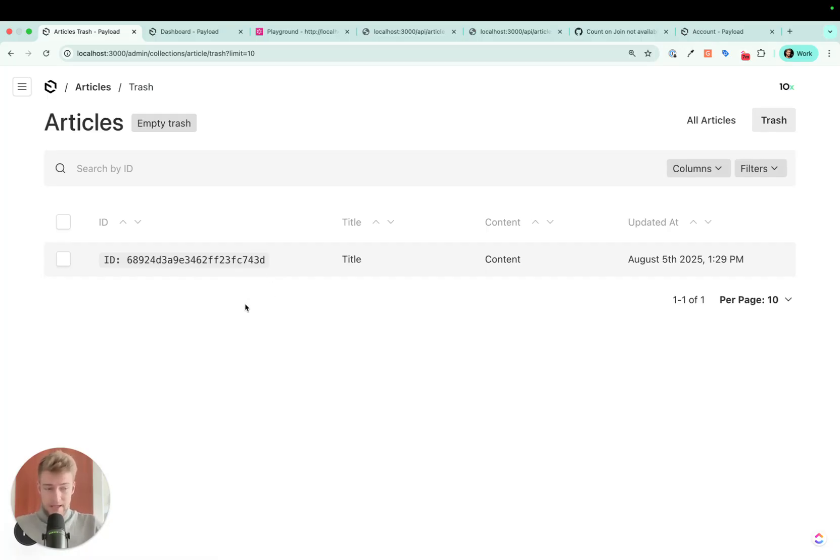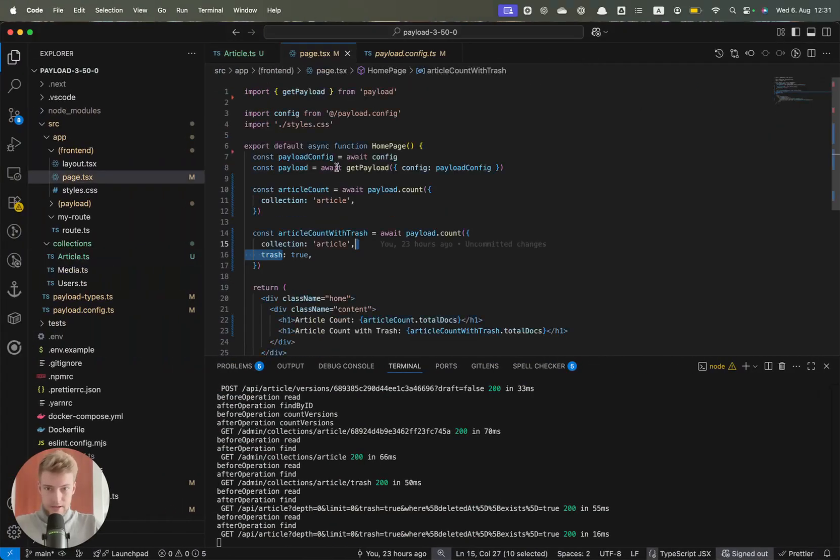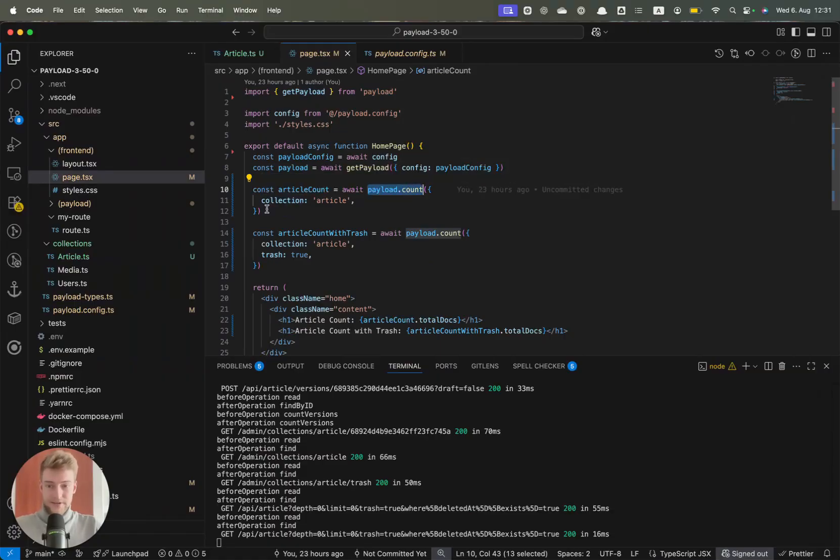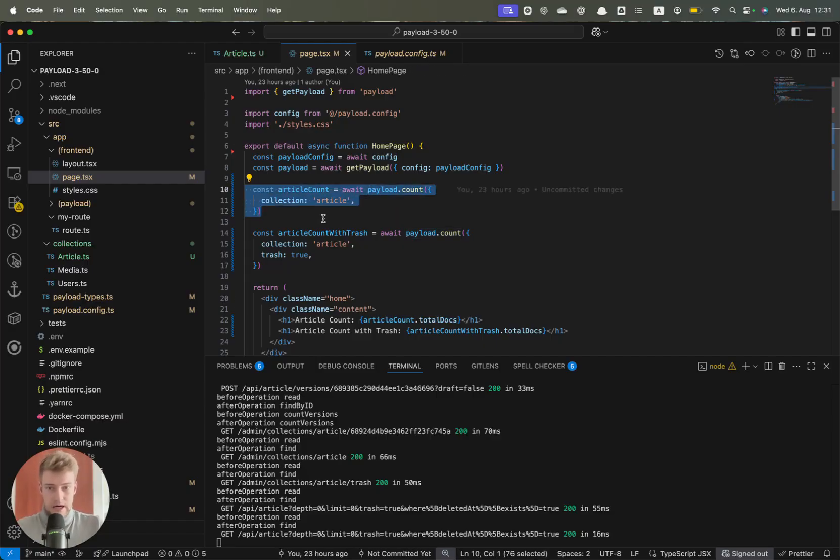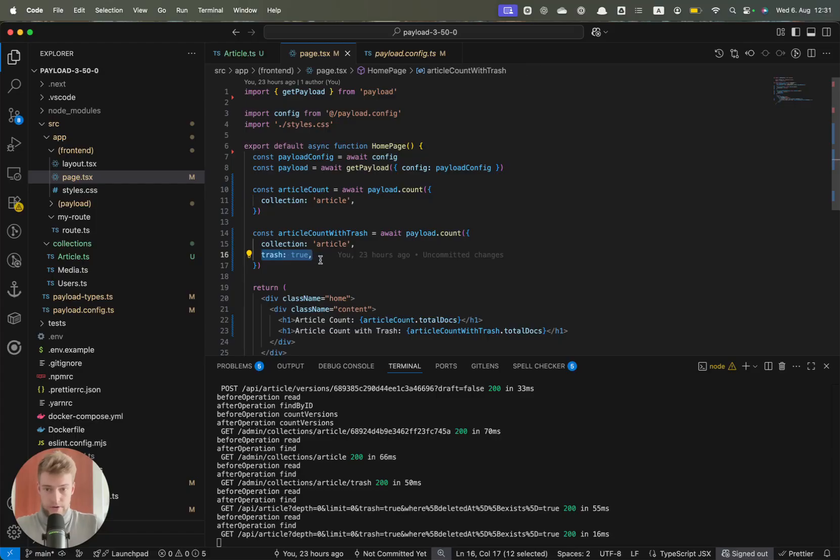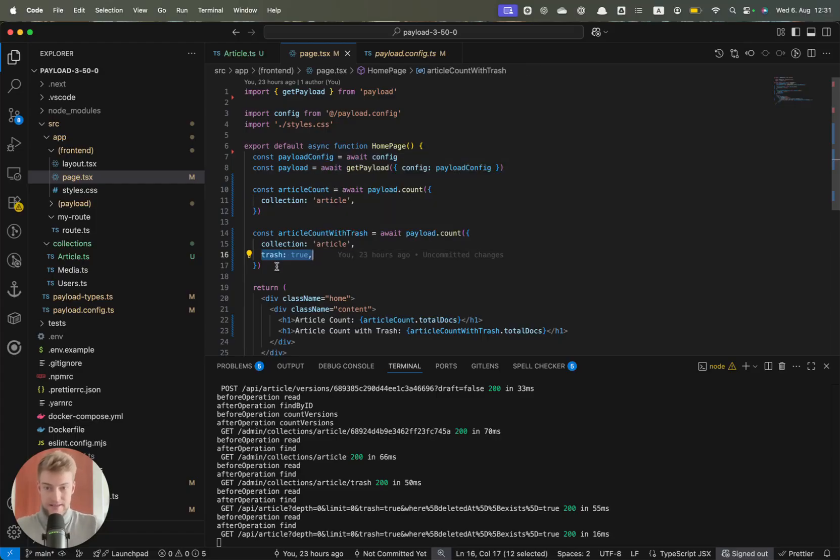Now if we want to know the number of all articles in Payload, the Payload API gives us this count. Previously all articles were counted whether they were trashed or not. Now this is now fixed. If you just do count articles, payload.count collection article, you only get the non-trashed articles. If you also want the trashed articles, then you have to explicitly say I also want trashed articles.